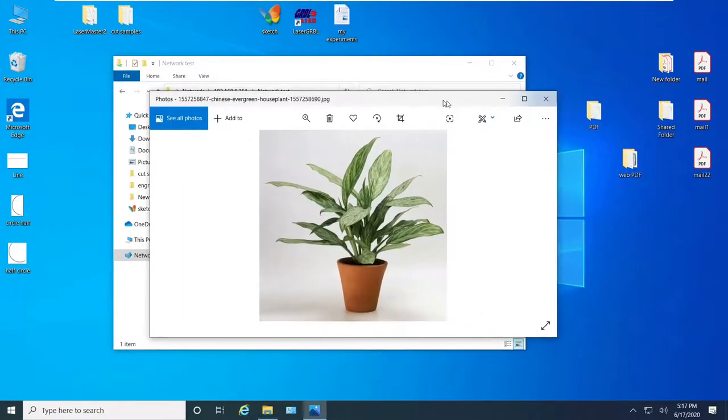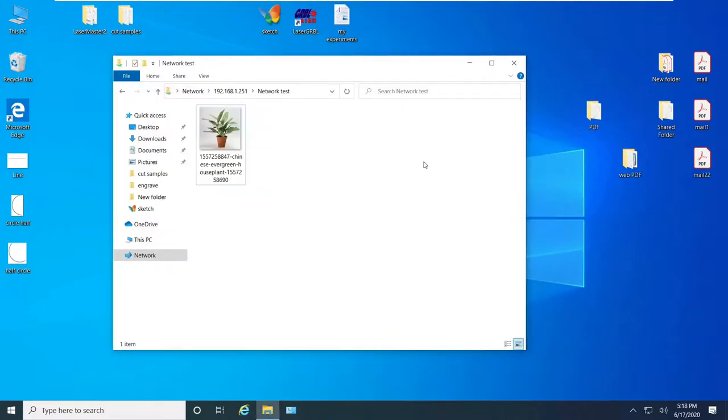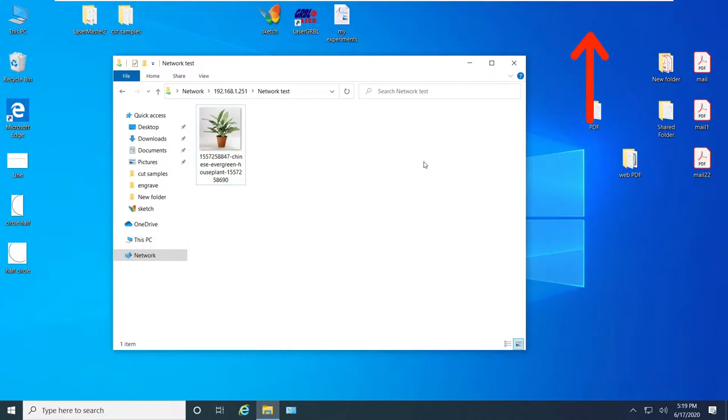If you want to know how to share folders on Windows machine I also have a video for that. The link will be up here or in the description below, you can go ahead and watch it if you are a Windows user. That's all for this video, I hope it was helpful.